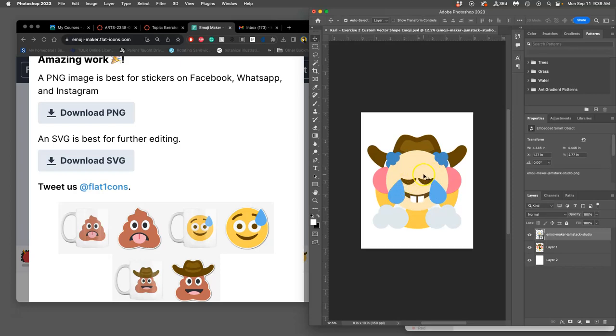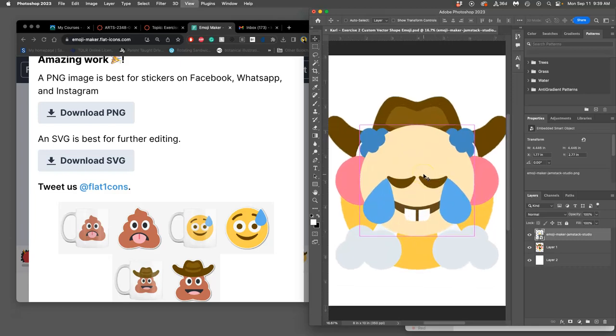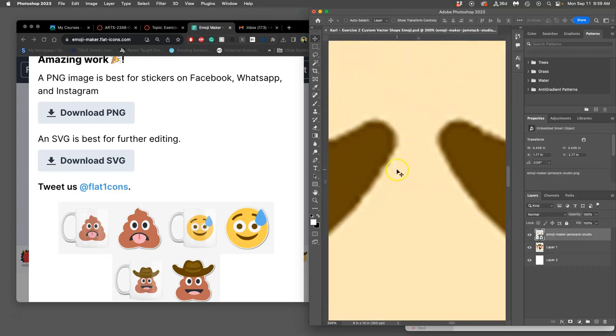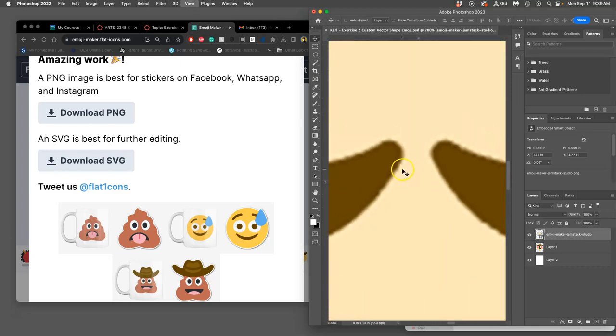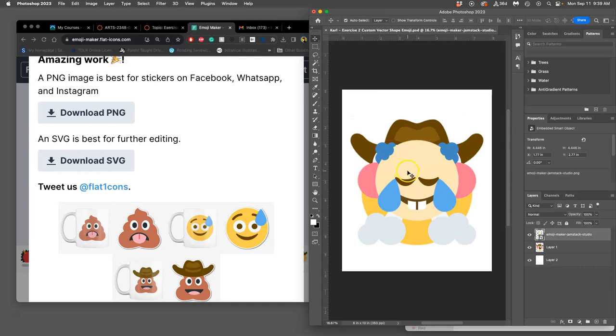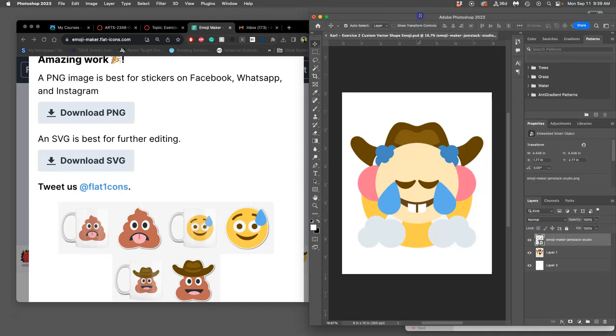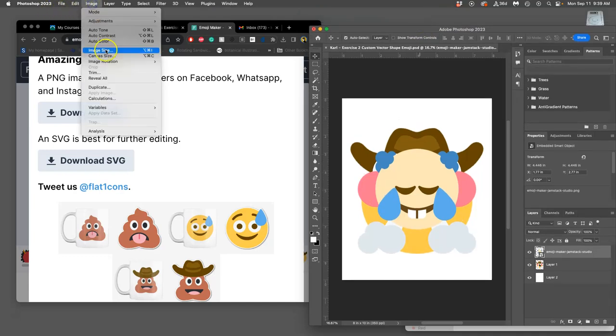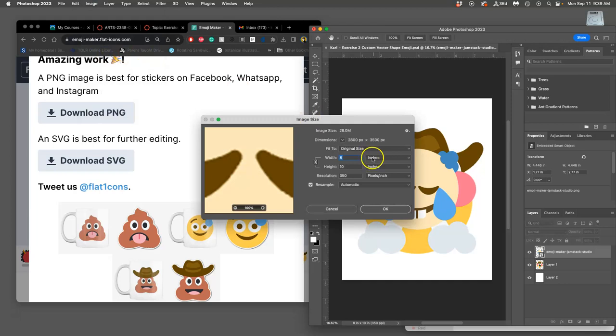The important thing is to set it up so that it has the right number of pixels to be printed. You're going to check what's called the image size. That's where you can always check resolution: image, image size. Mine is 8 by 10 inches by 350 pixels per inch. That's what you want.